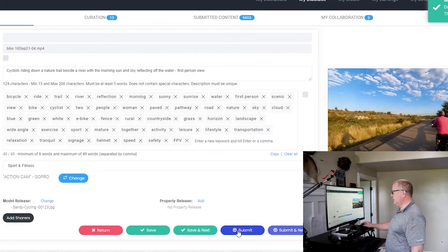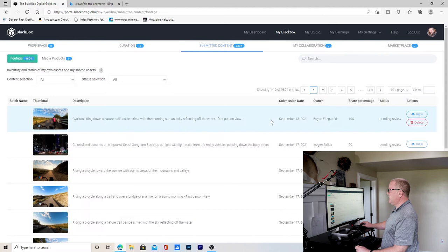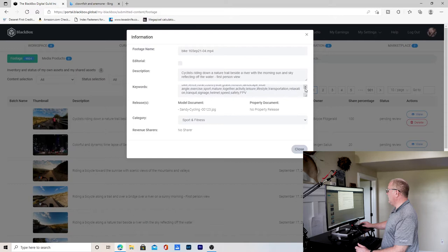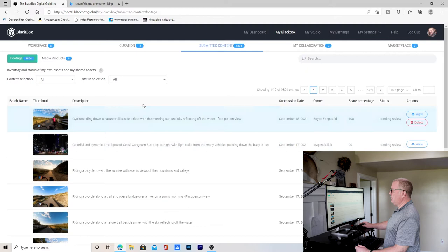So now I can save it and I can submit it. Once it's submitted, it'll go over here to the submitted content. And you can see that it is pending review. So somebody is going to review that. You can look at it if you need to. And the thing is once you submit it, you can't change it. I would have to delete it now if I wanted to do it over and then upload again.